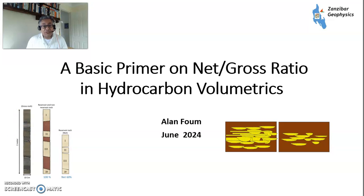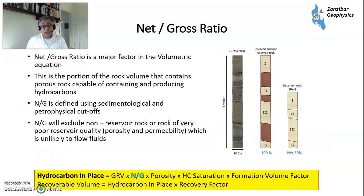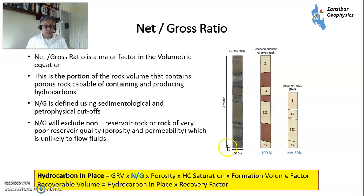So, what is net-to-gross? Net-to-gross is a portion of your rock which is reservoir, which is capable both of holding hydrocarbons and producing hydrocarbons. You define that using cut-offs for sedimentology, porosity, petrophysics, and saturation. You're trying to exclude the non-reservoir rock.